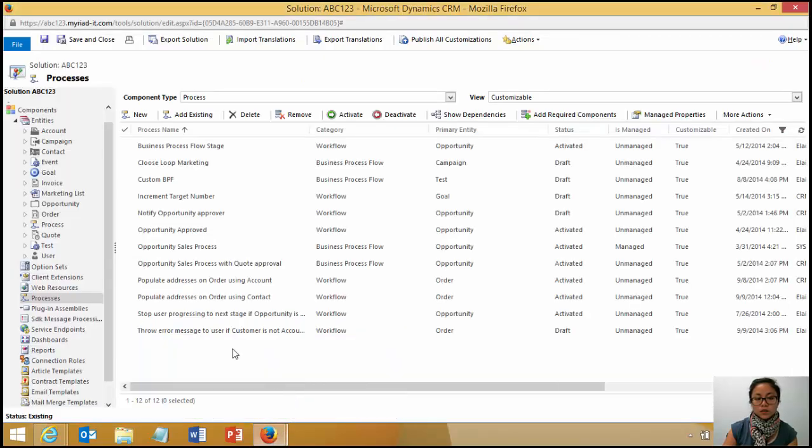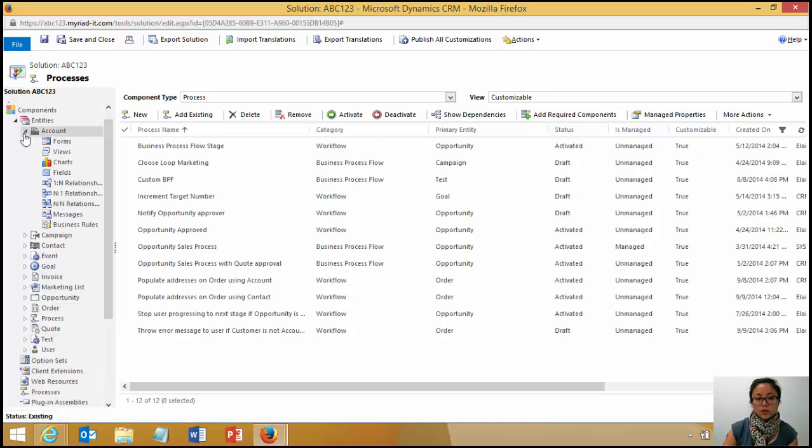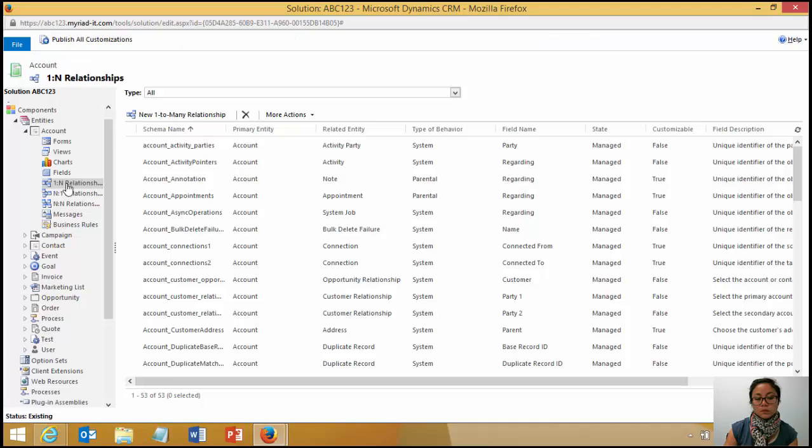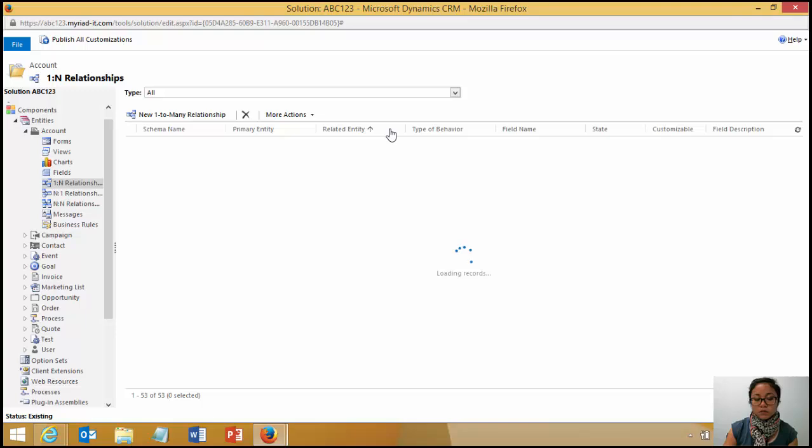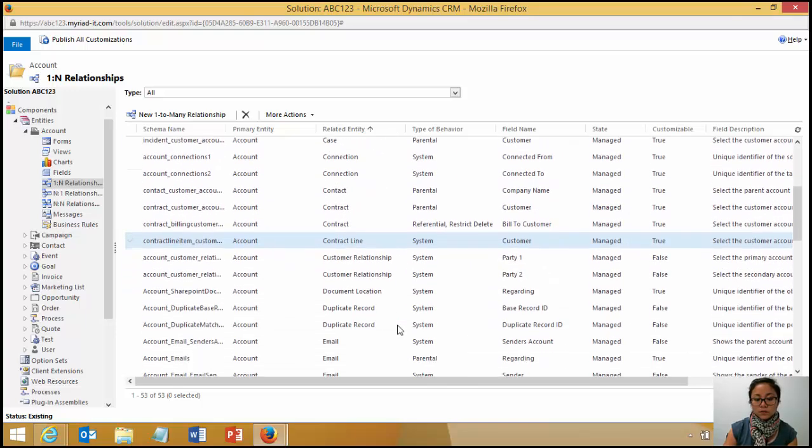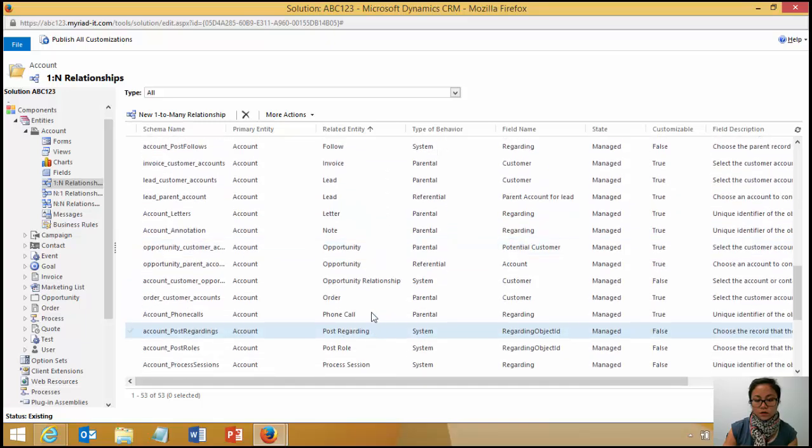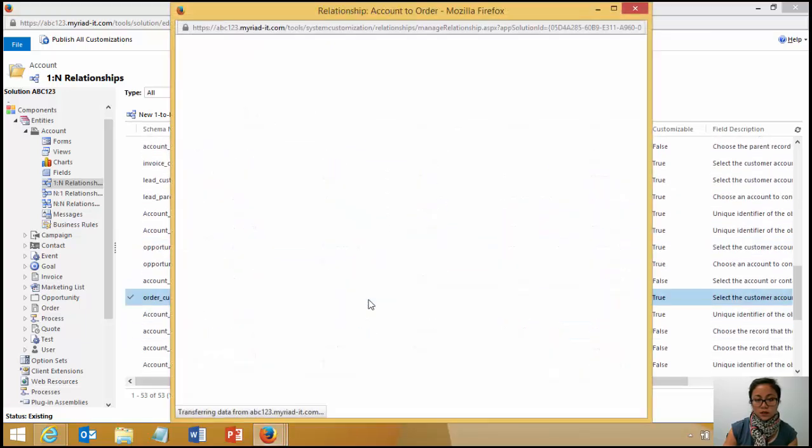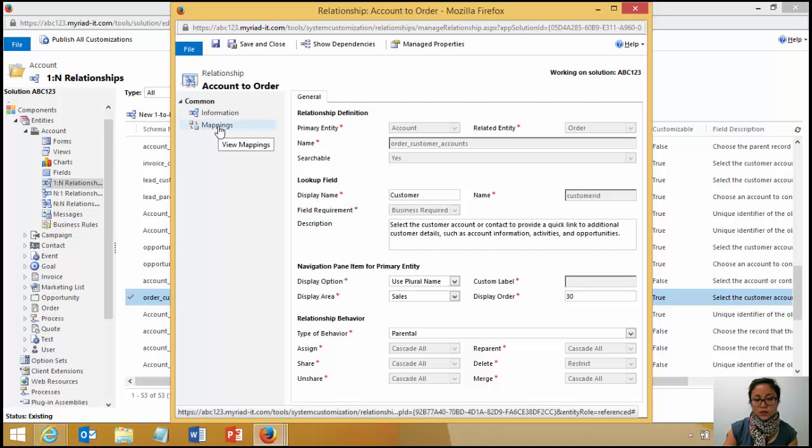So what you need to do is you need to go ahead and open up your solution or the customizations area into CRM. You need to head to the one to many relationships. So from the account, I'm going to make mappings from the account to the order. And this is the relationship record. And within the relationship record, it's going to give you the option to create a mapping of those fields.